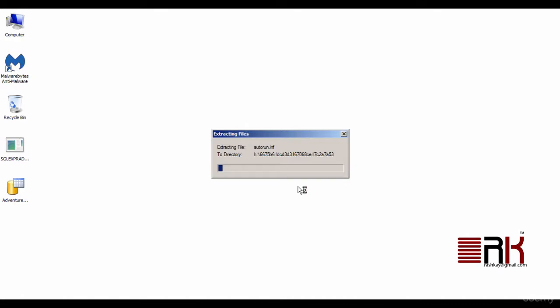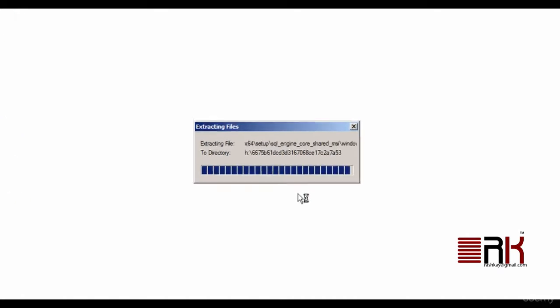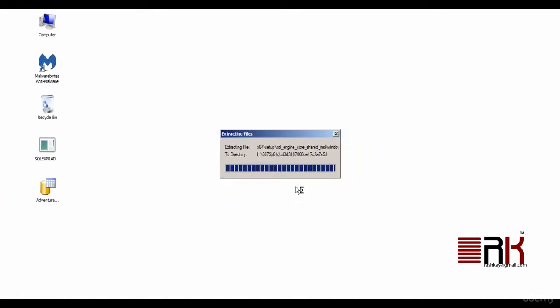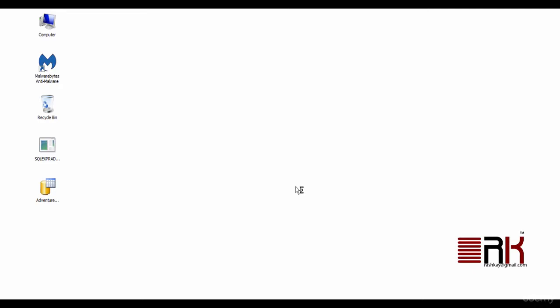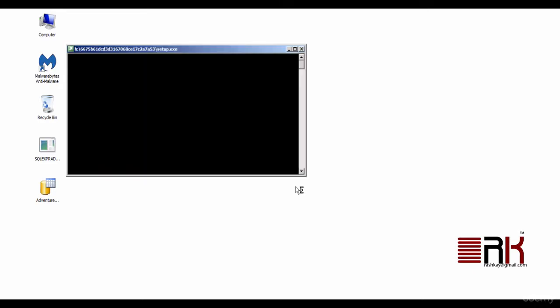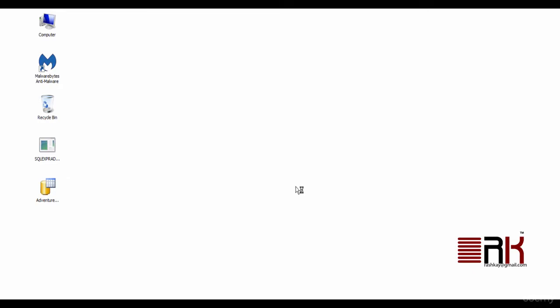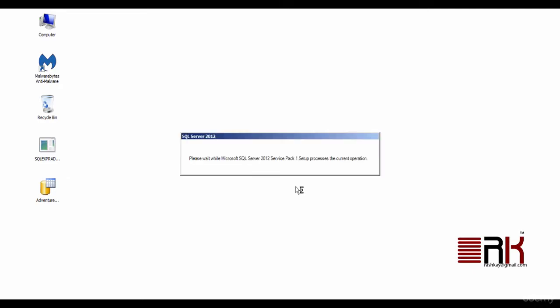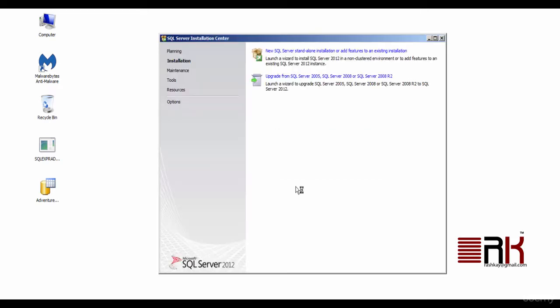This begins extraction of installation files to a temporary folder. I will pause the screen and let the process finish. OK, I am back and looks like the extraction process is near about its completion.